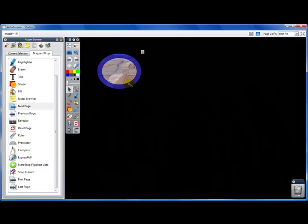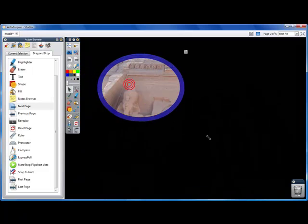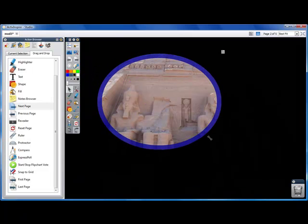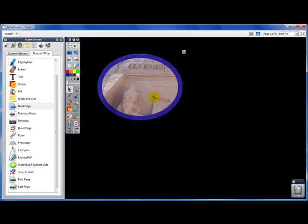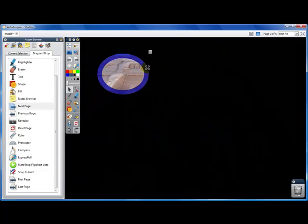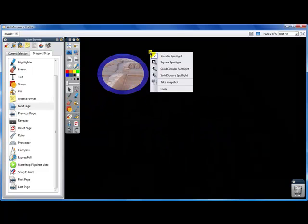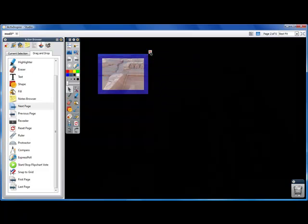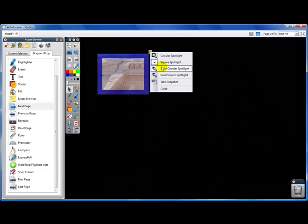You can see that we can edit our spotlight. We can make it bigger by grabbing the outside or make it smaller. And if we click on this little notepad up here, we can change it to the square or to the reverse circle, the reverse square. Or we can take a snapshot of what we can see, and it will make a copy of that snapshot on our page.